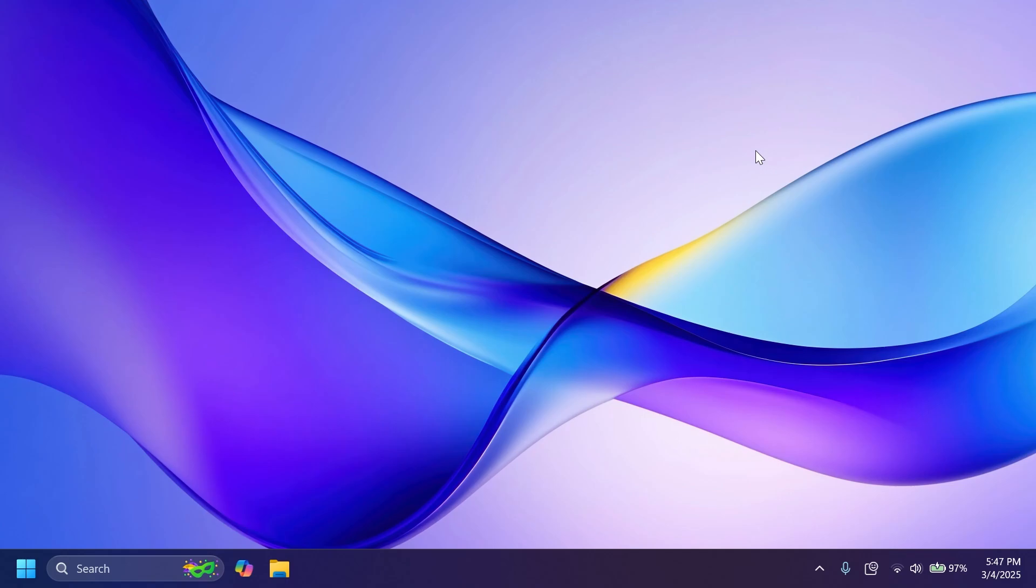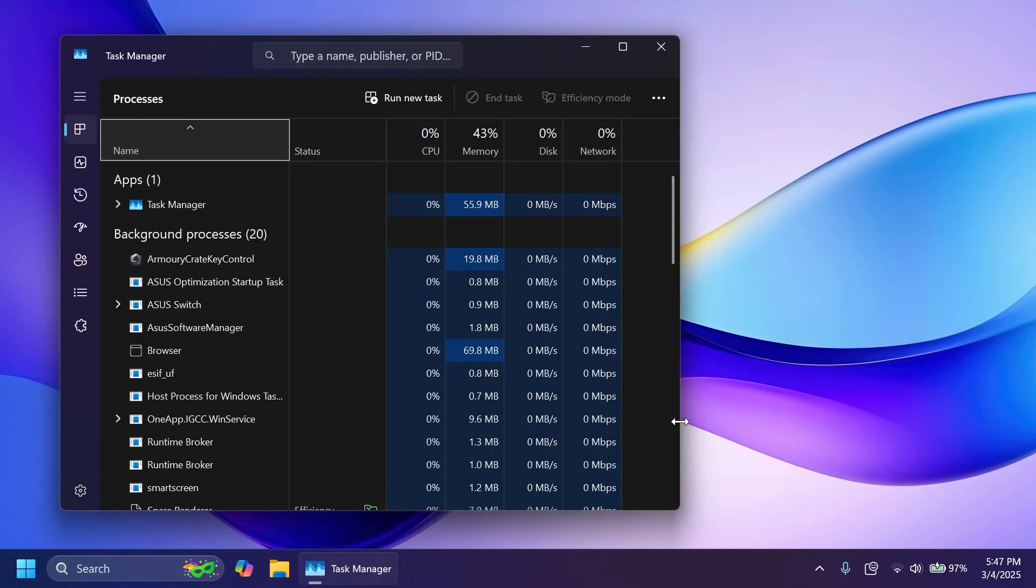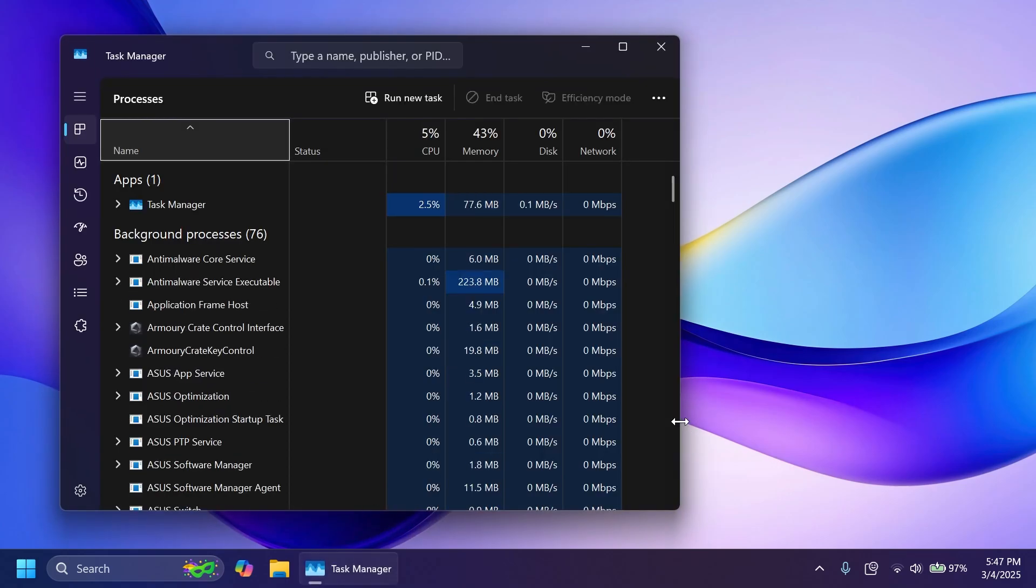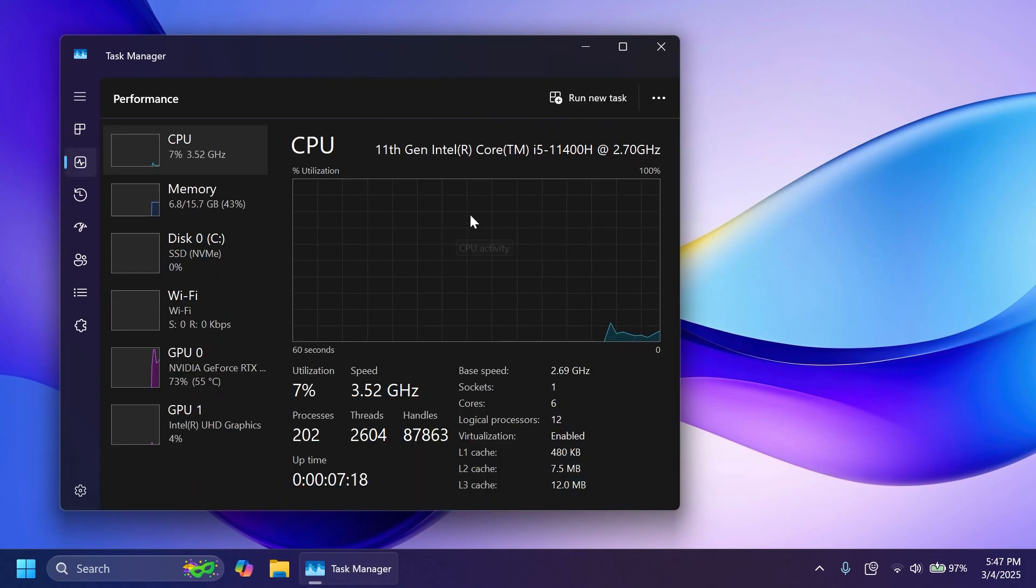There are also two new known issues related to Task Manager. After adding the new CPU Utility column you may notice that System Idle Process always shows at zero. And also the CPU graphs in the performance section are still using the old CPU utility calculations.